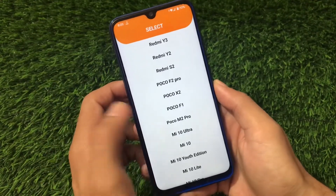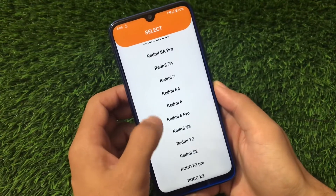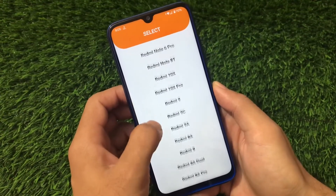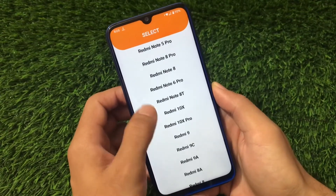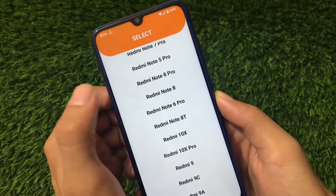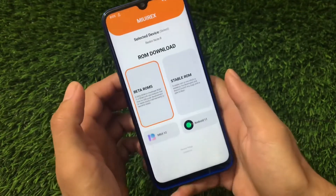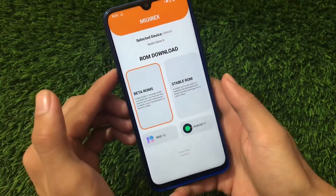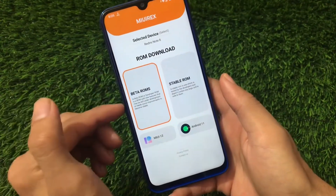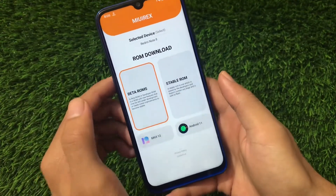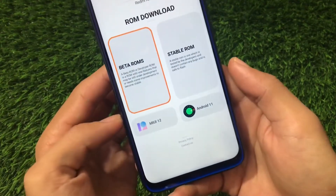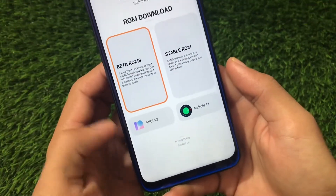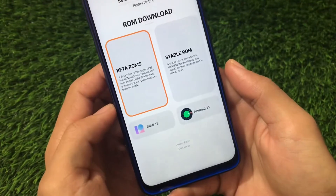For example, right now I'm using Redmi Note 8, so let's look at that. Here it is — we have Redmi Note 8 available. We've selected it and we have ROM download options. We can choose the beta ROMs or the stable ROMs, and we also have two sections called MIUI 12 and Android 11.